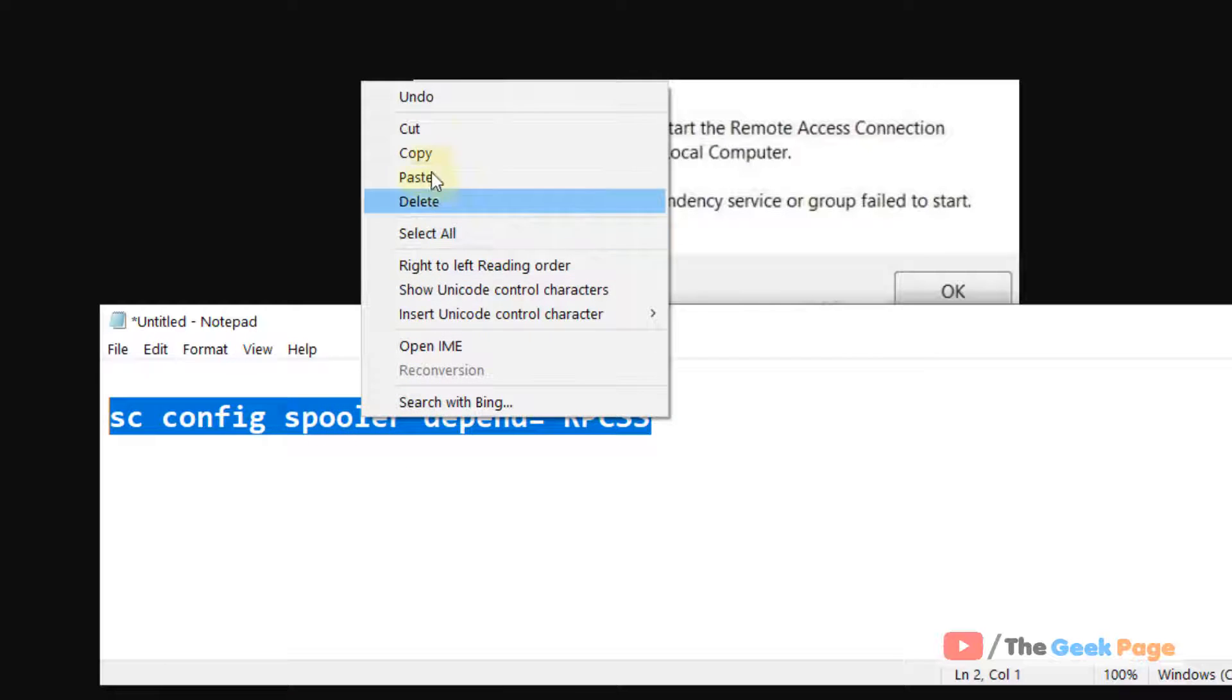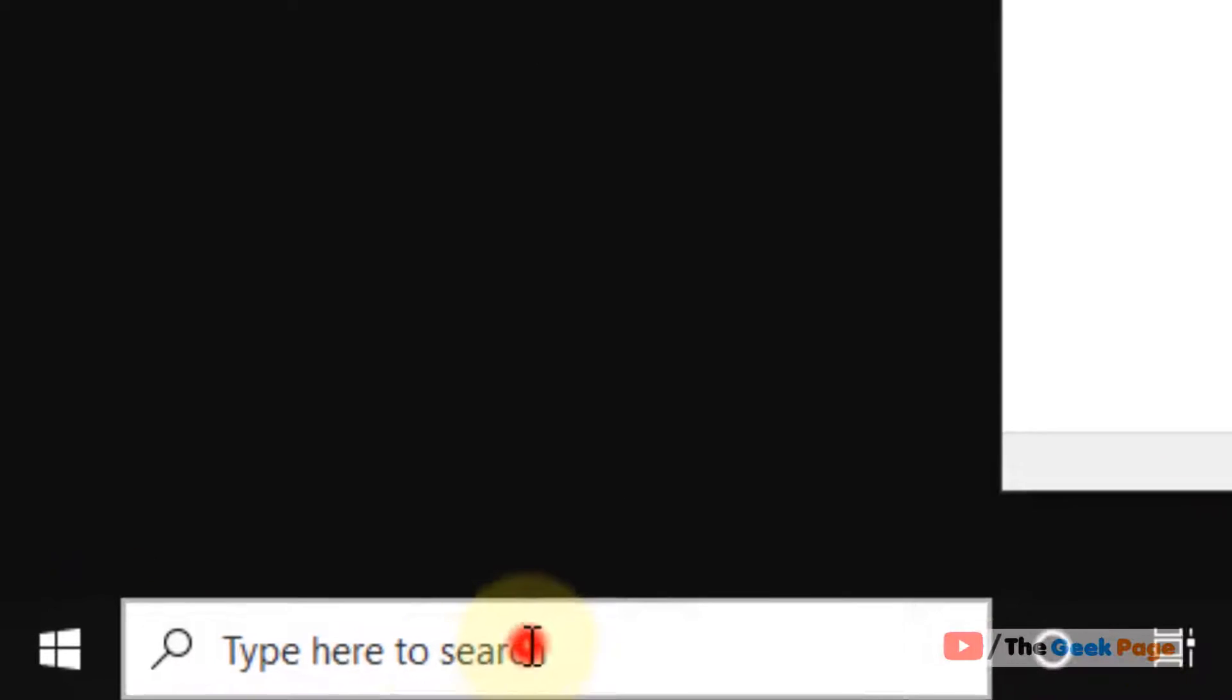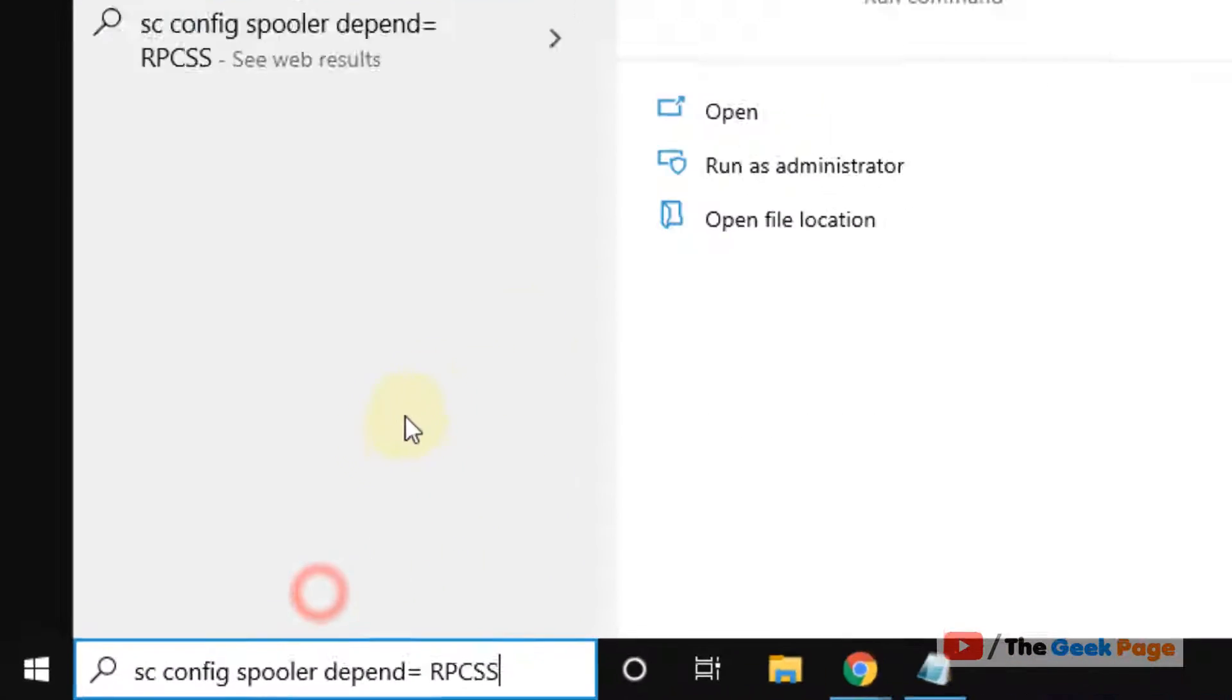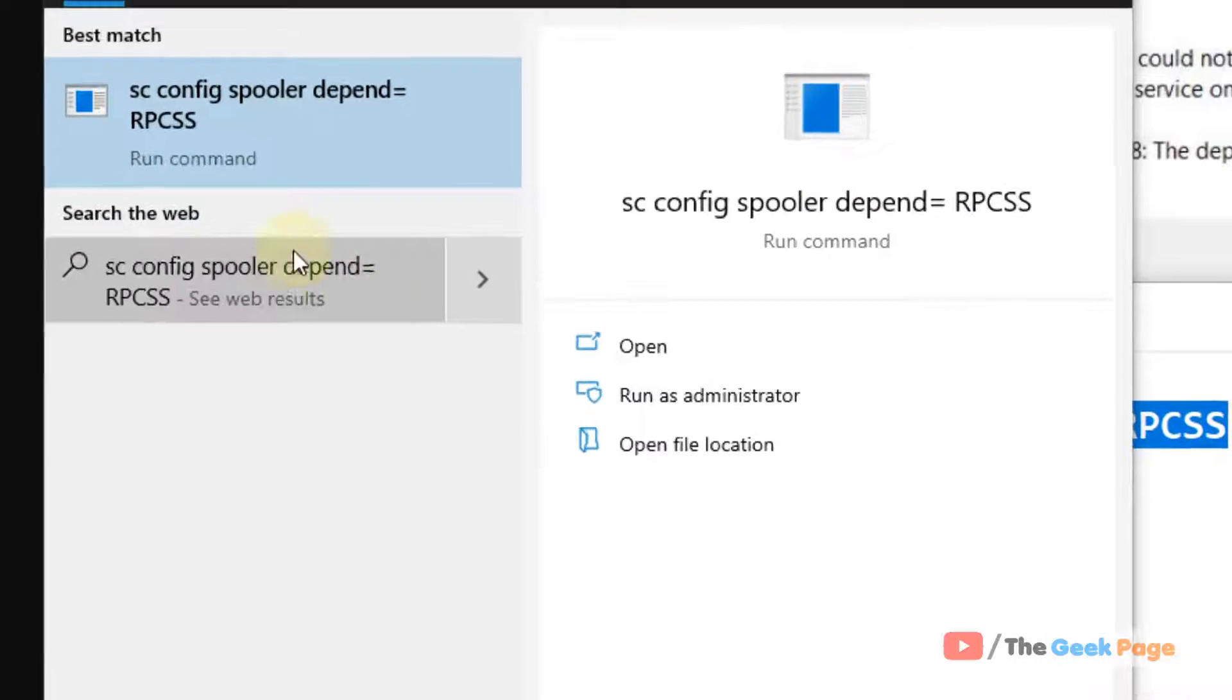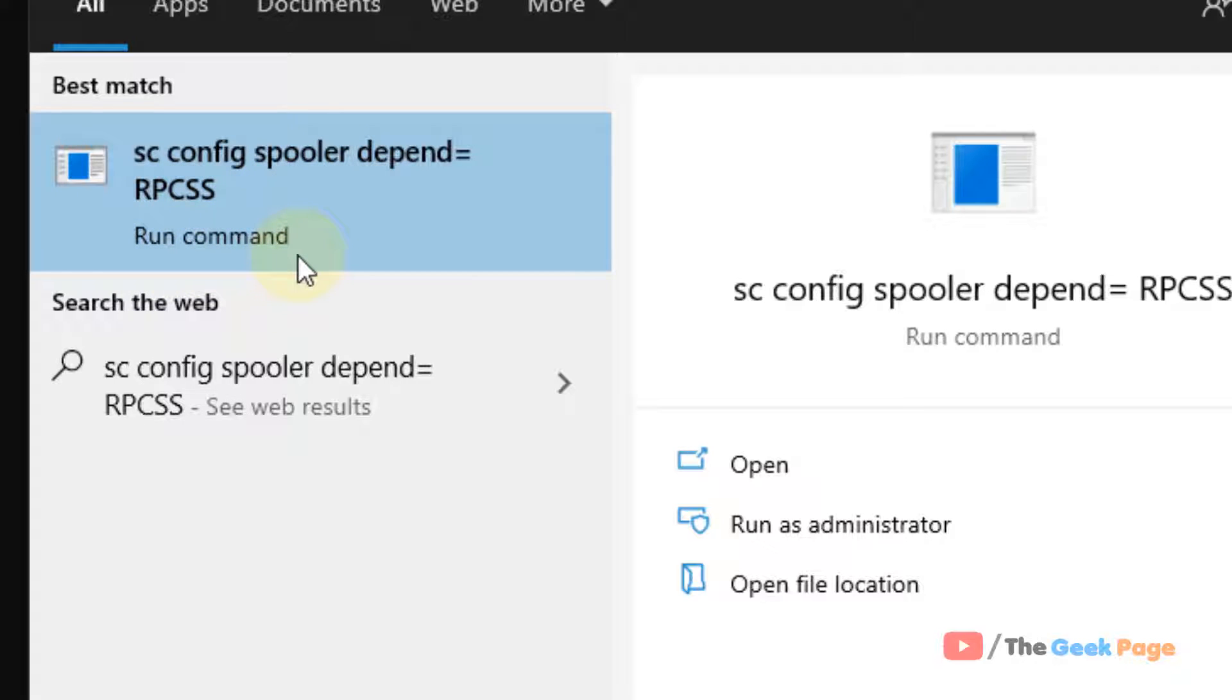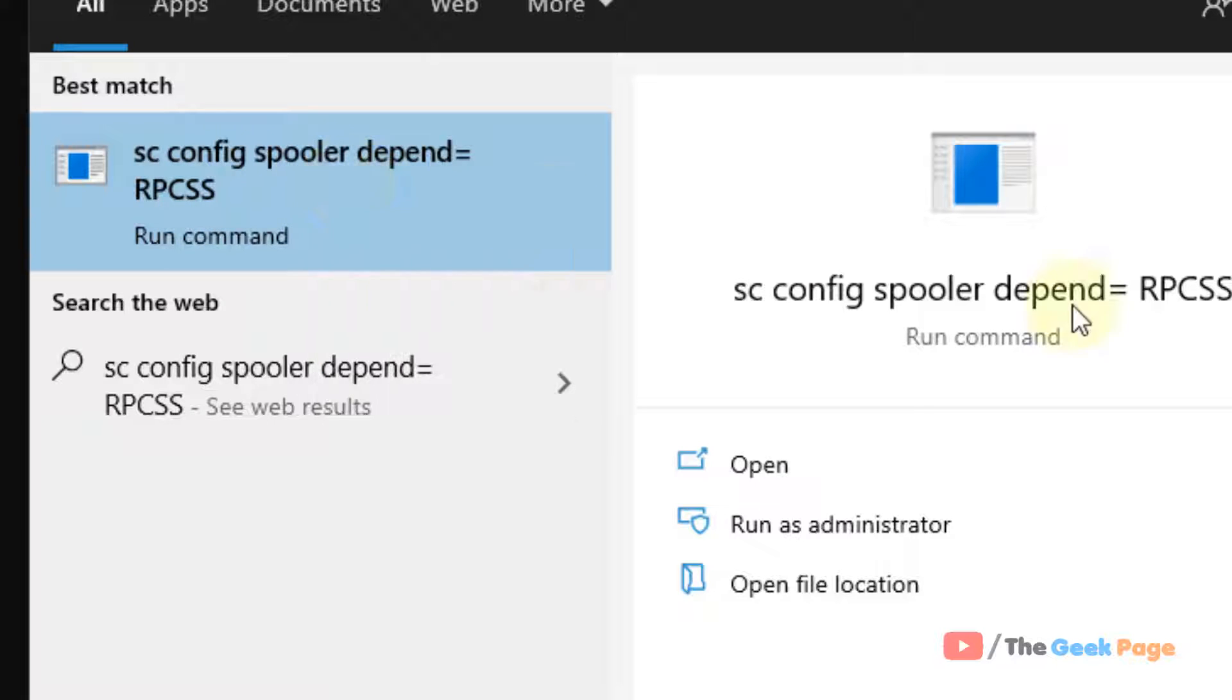Just copy it and paste it in the Windows 10 search box. Now, the search result will come with a run command message. Just click on that and your problem will be fixed.